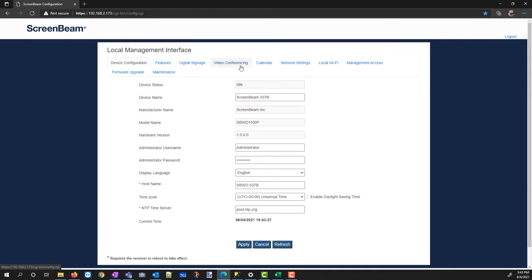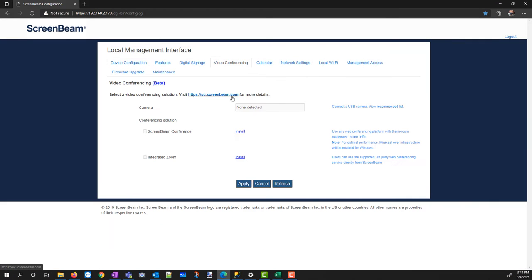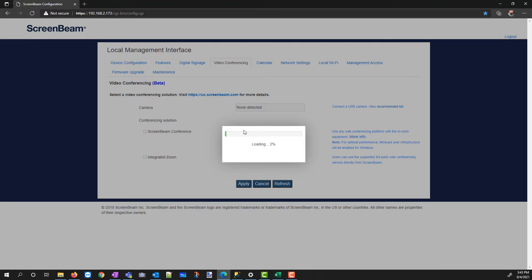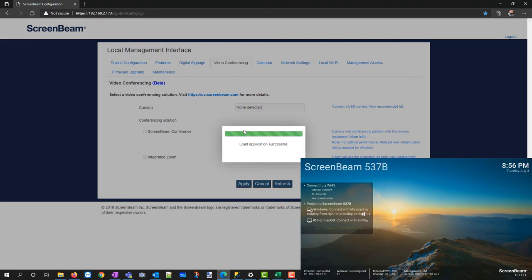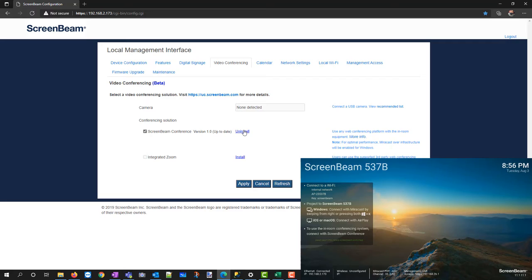Once you've got the latest firmware on your ScreenBeam, go back to the local management interface and go to the Video Conferencing tab. Click on the Install button next to the ScreenBeam Conference option.